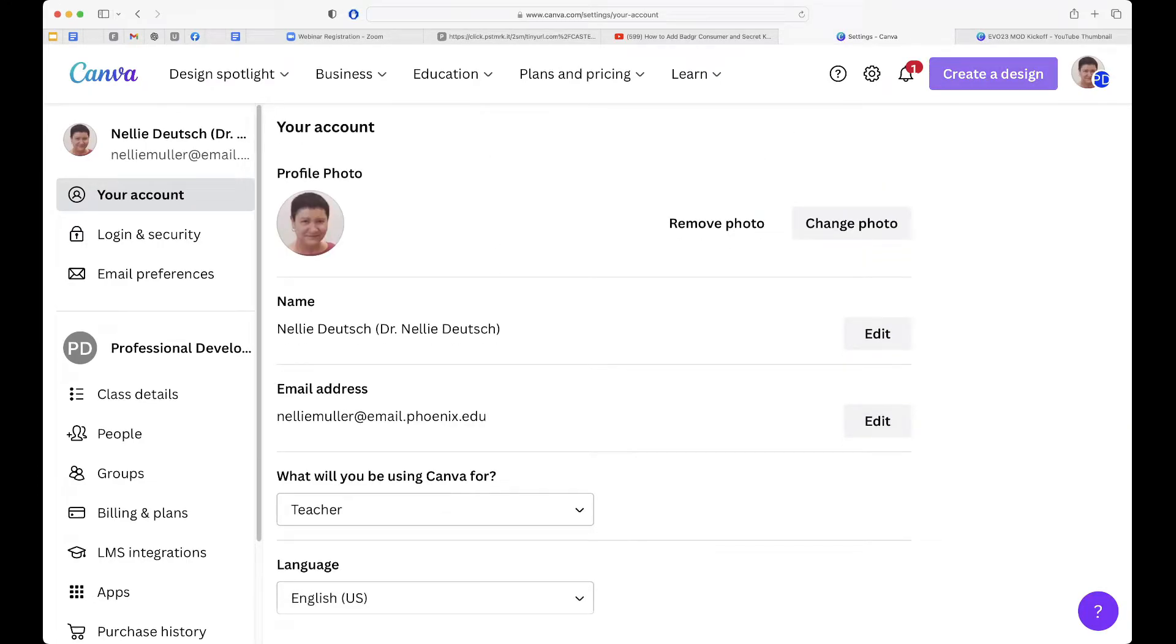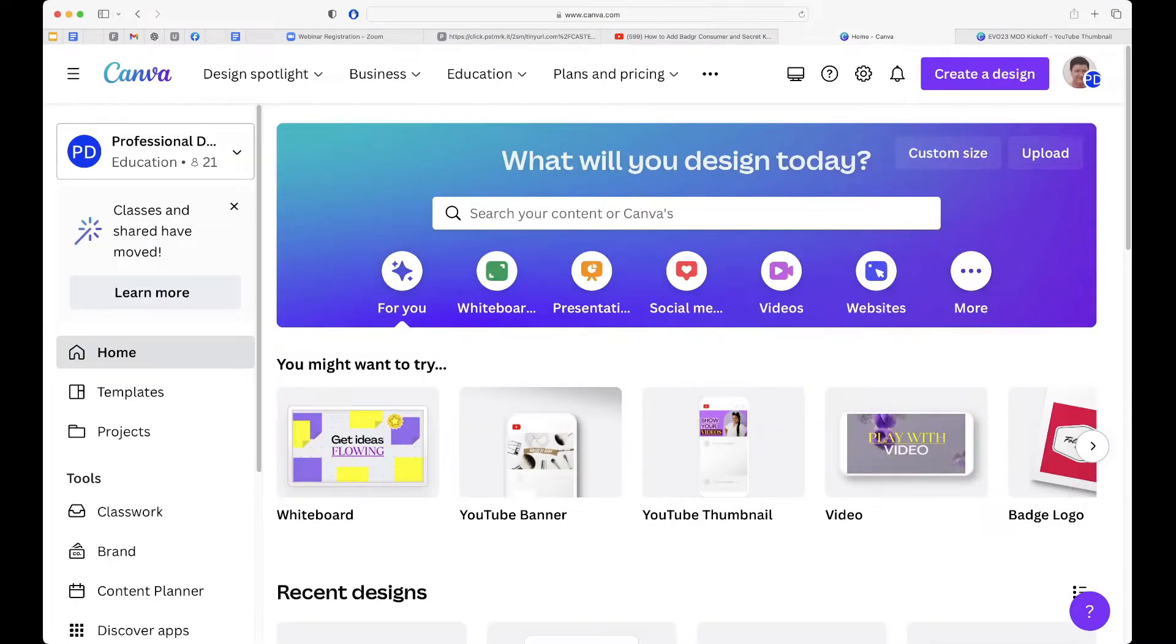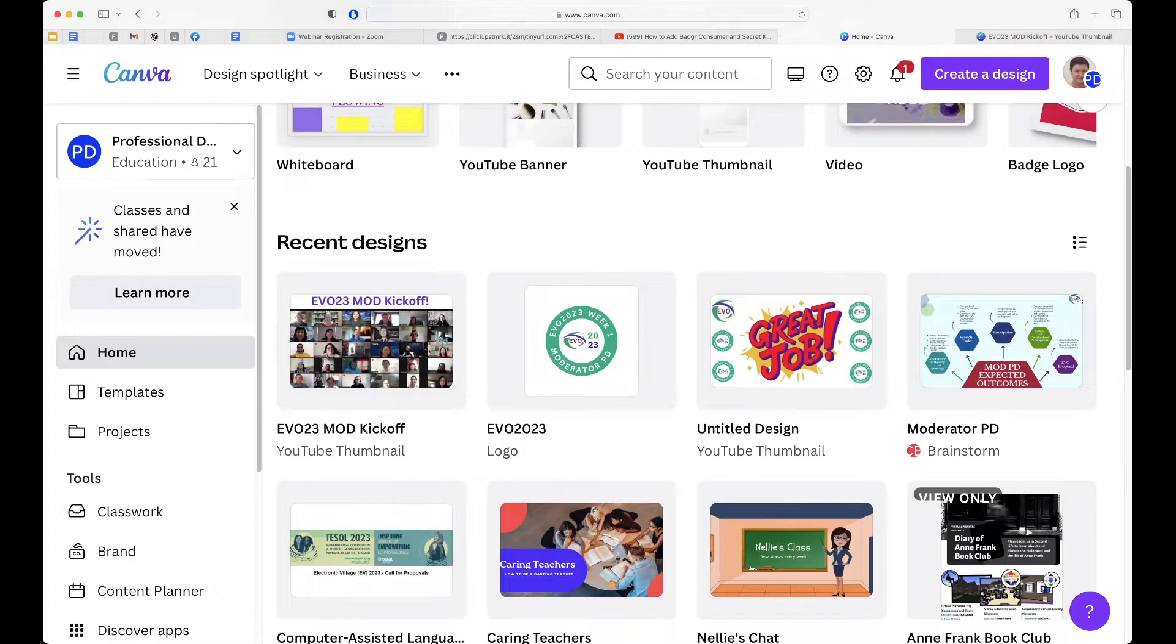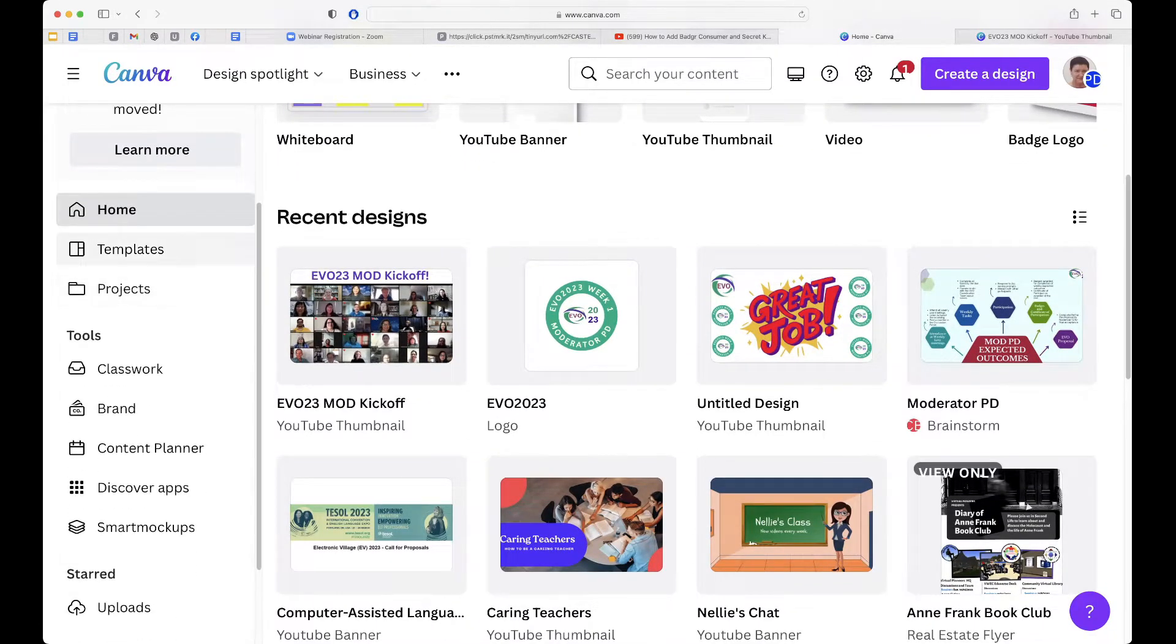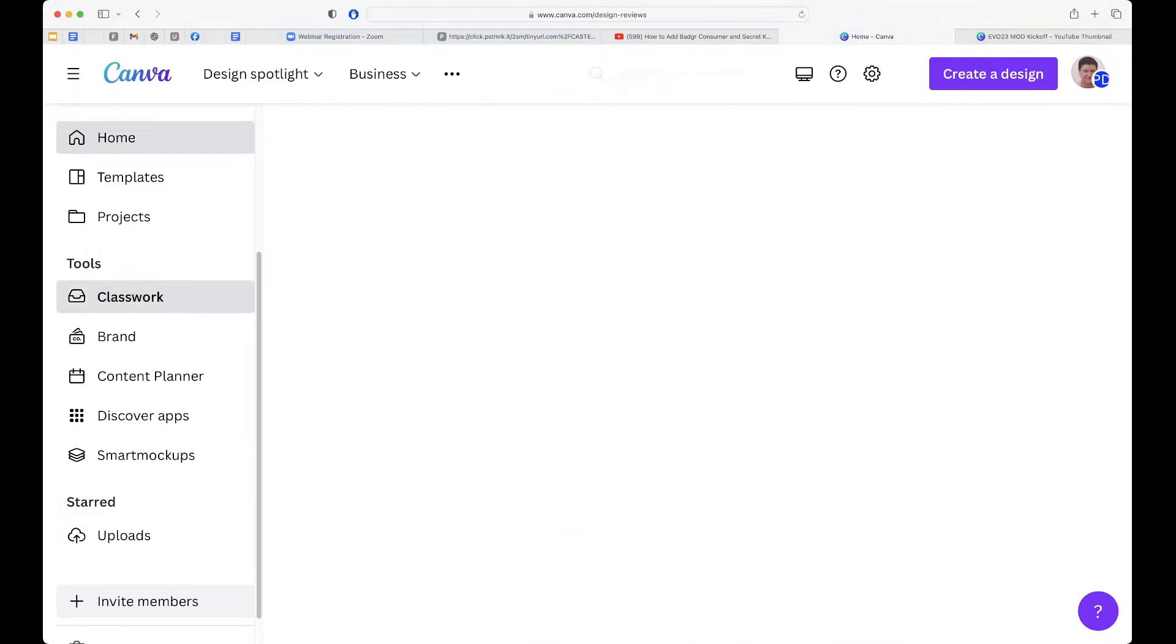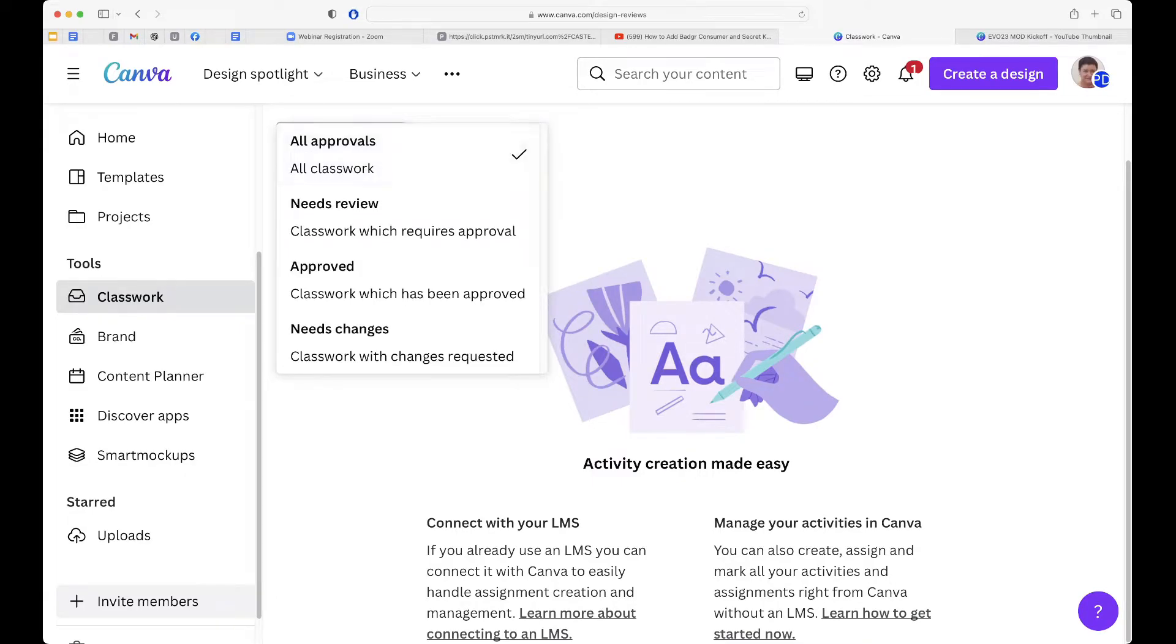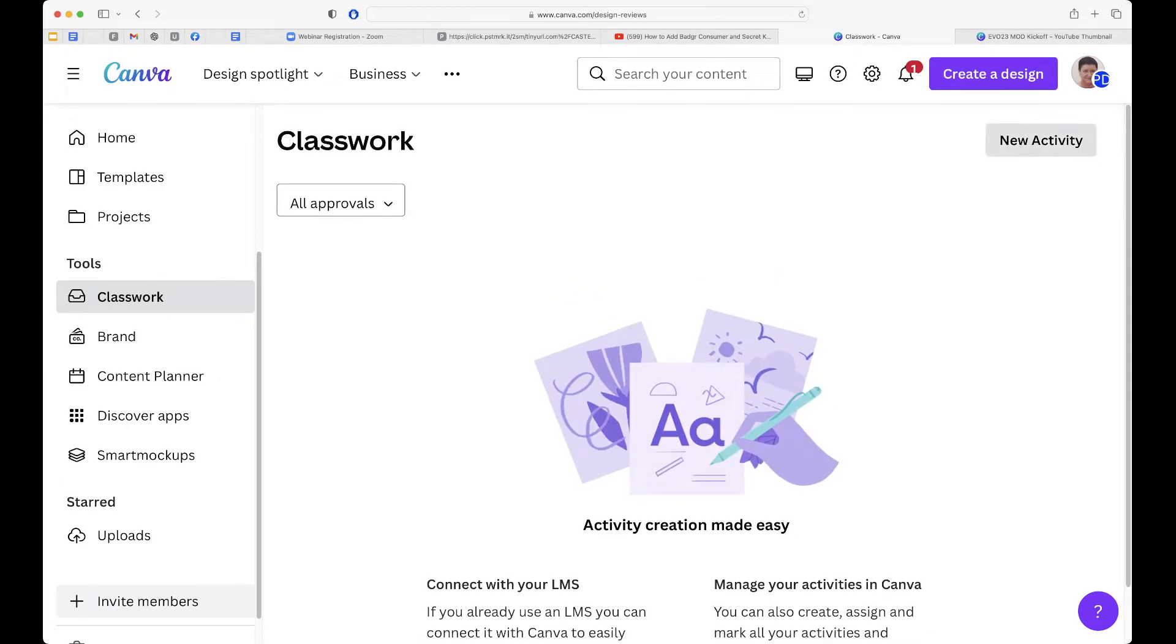Let's create a design or you just go into your designs. Let me go into Canva and my designs, recent designs. You don't get all of them. You get the recent ones. And then you have, notice now on the left, under professional development. You will have classwork, where you can add classwork, new activity for your students, and approvals, all classwork approvals. So you can do lots of nice activities.